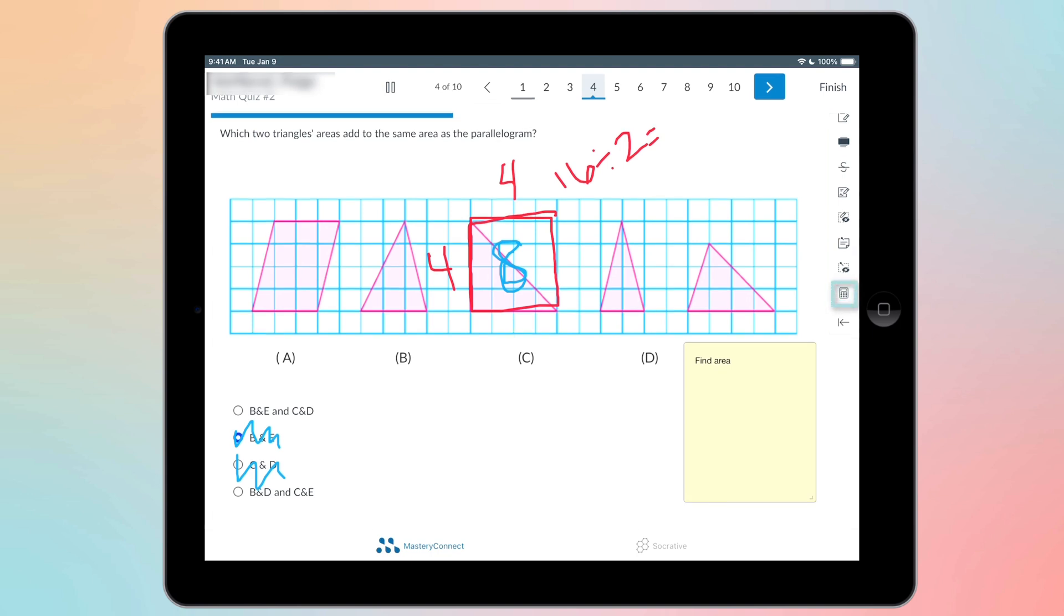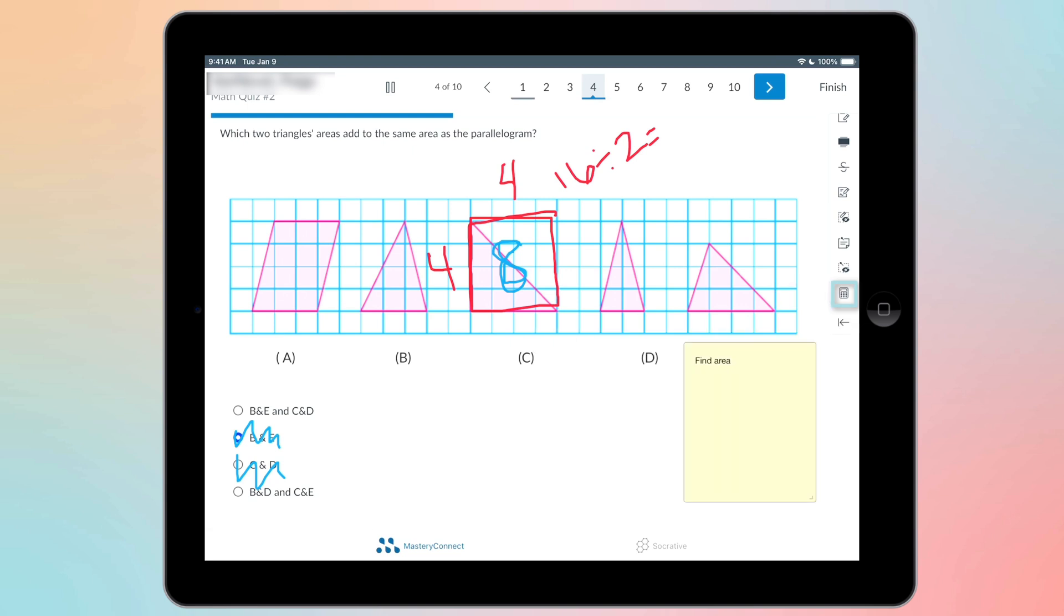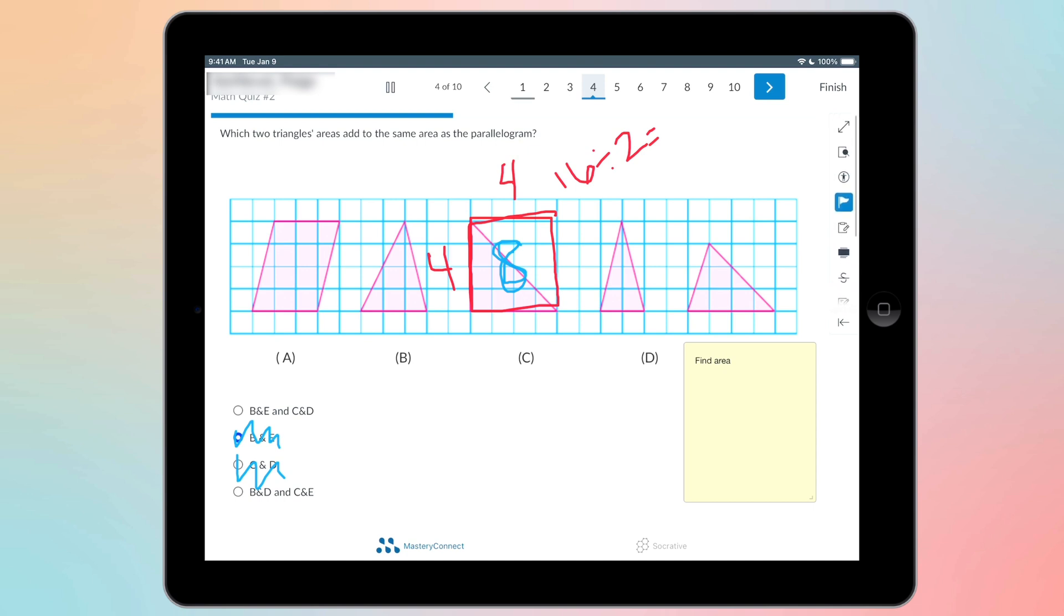There's also the calculator option. If your teacher has that turned on, it's going to be there. Sometimes you have to scroll through these depending on what tools your teachers have enabled. So those are all of the Mastery Connect app accessibility tools that you can use. These are also on the Chromebook or on the web version if you're taking it on the Canvas course.